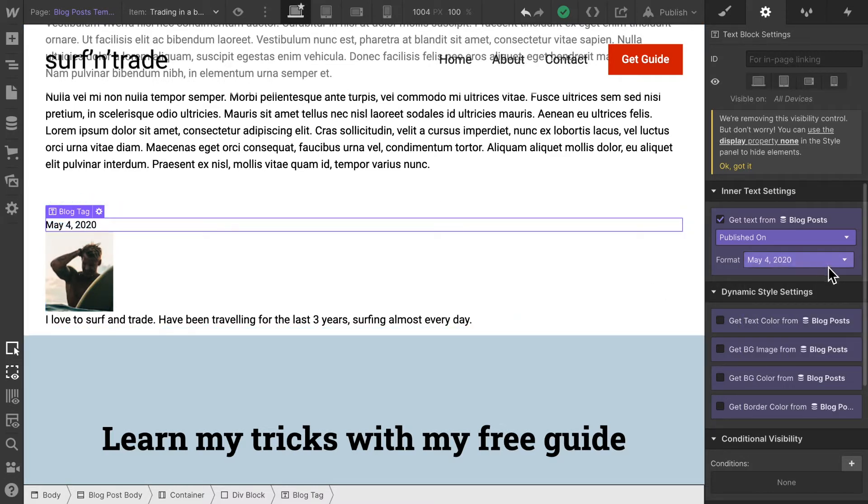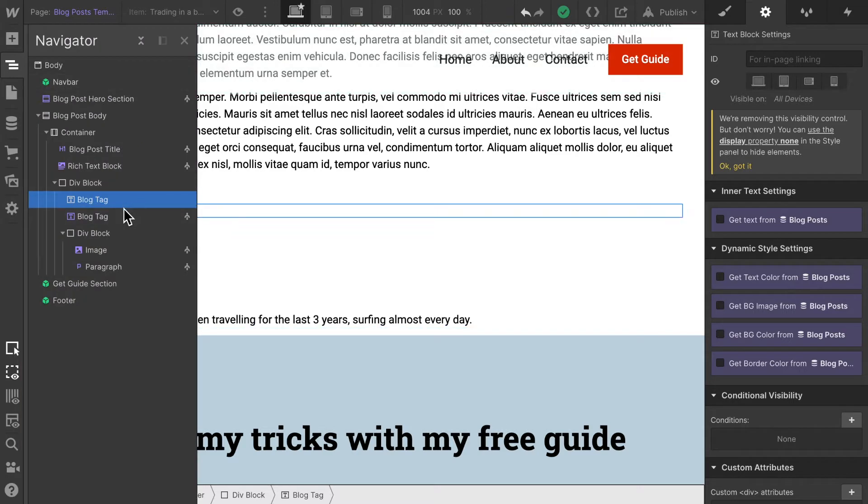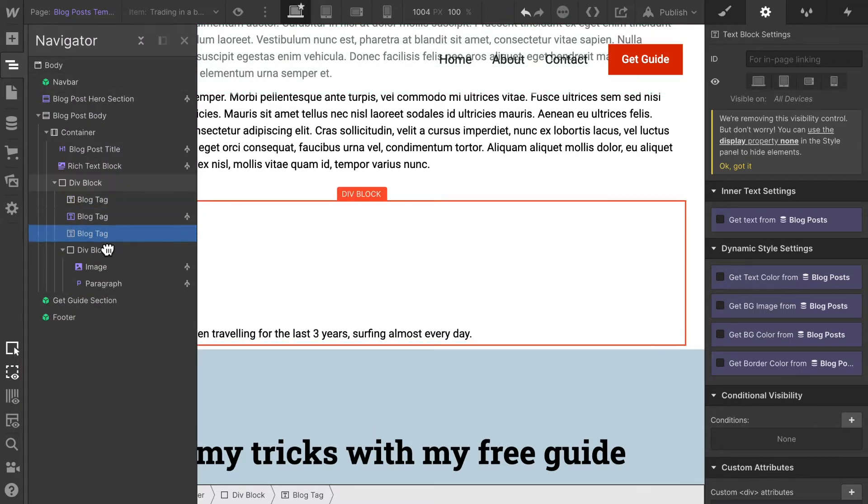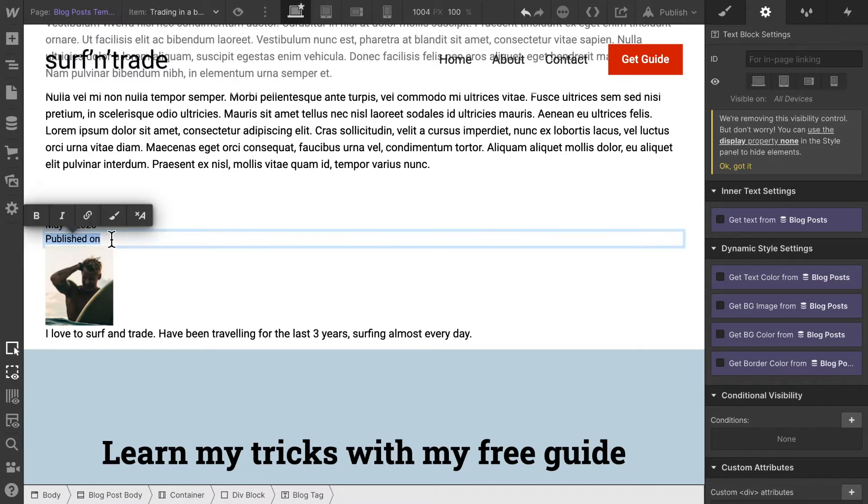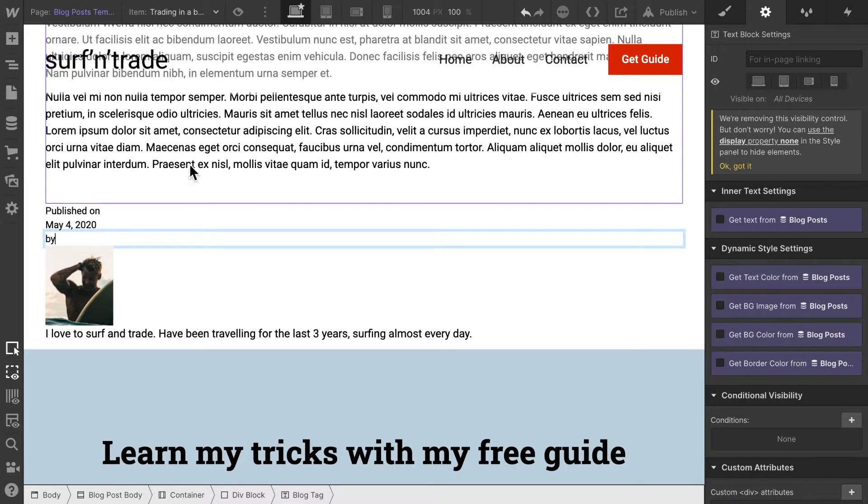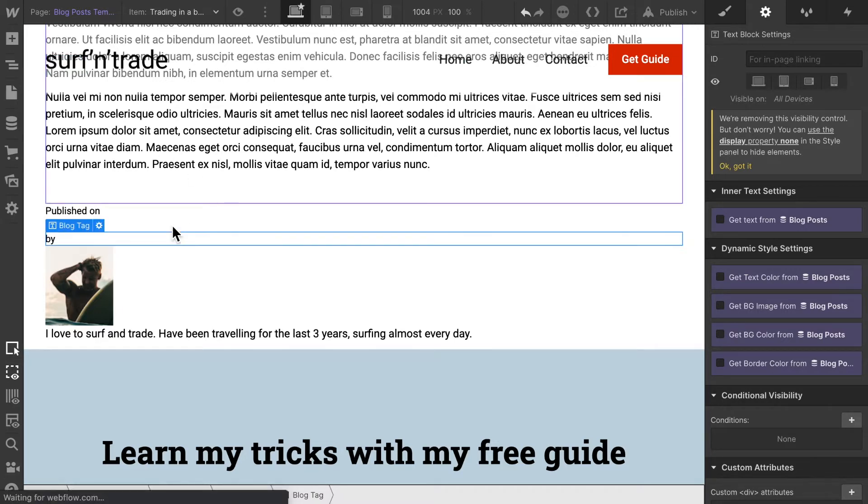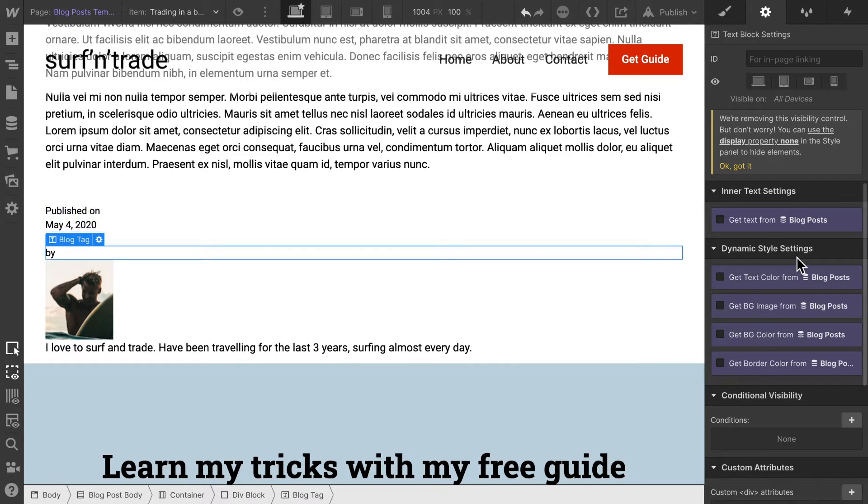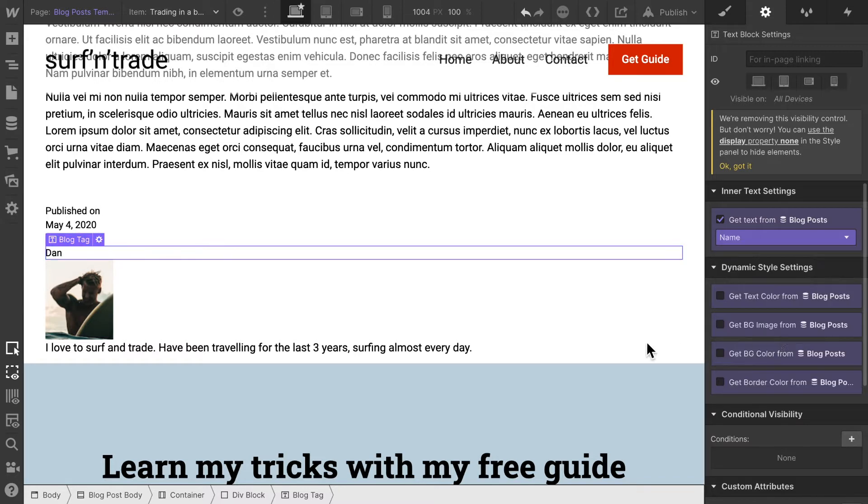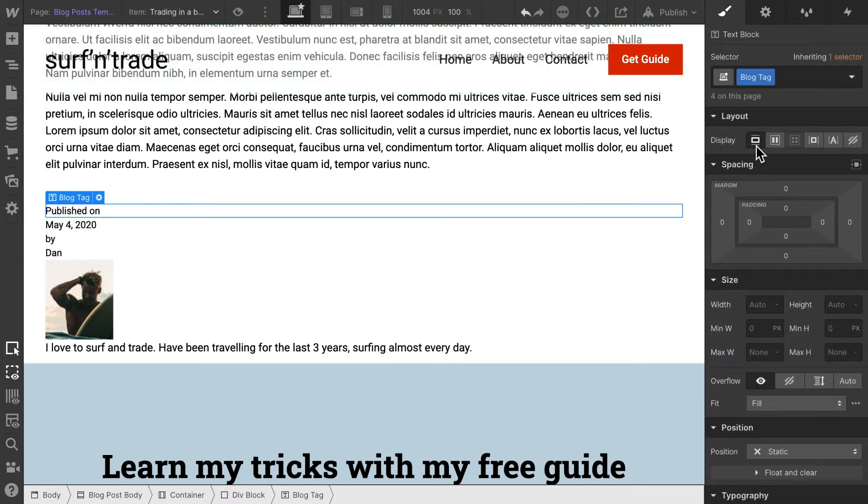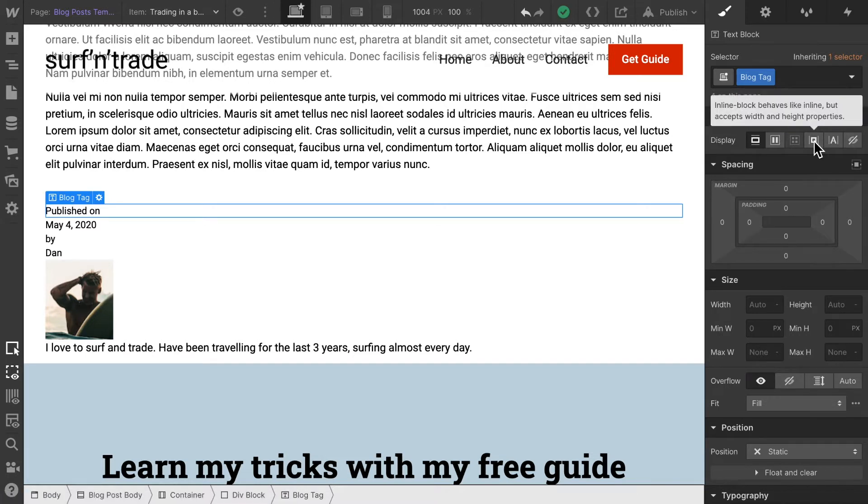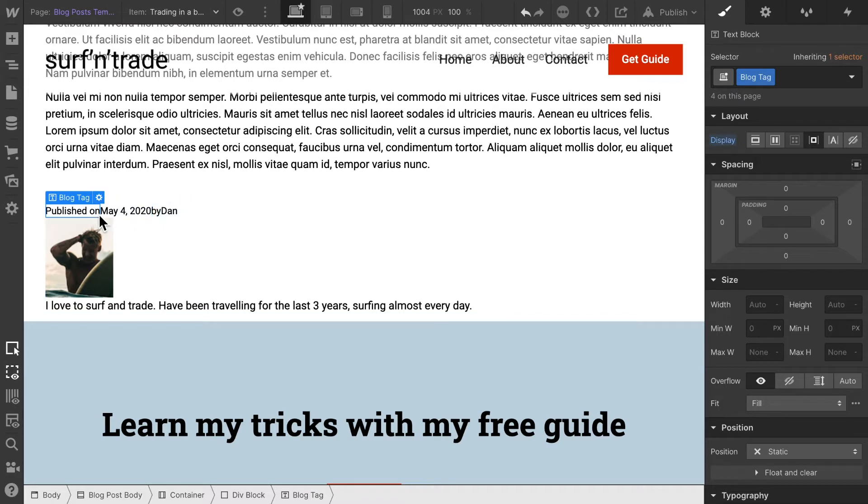So now let's add two more elements here and say by whom it was published, and then we need to bring them all in one line. So here again, get text dynamically and I'm going to choose author name. You see, they're all currently in one line each. So in order to get them on one line, I change the display settings to inline. And now that brings them all on one line.